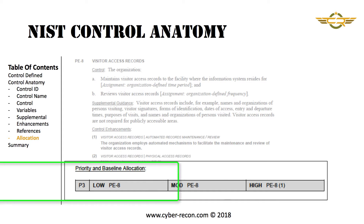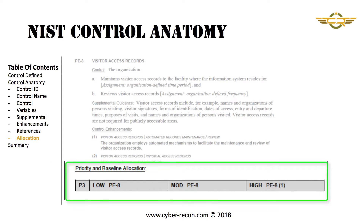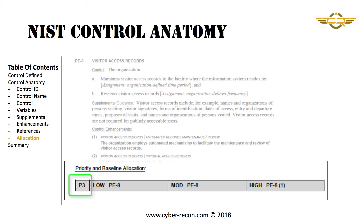The final section is the priority and baseline allocation section. On the far left, we see the indicator P3. This means that this control should be implemented with a priority of 3. This does not mean the security value is lower — it just means that in order of implementation, controls with P1 and P2 should be implemented before this control.